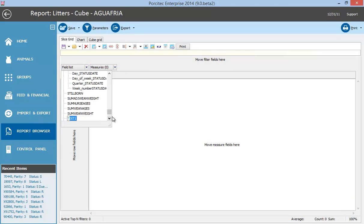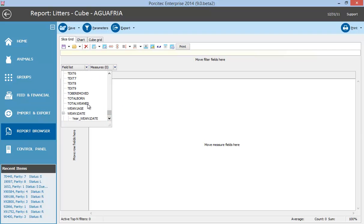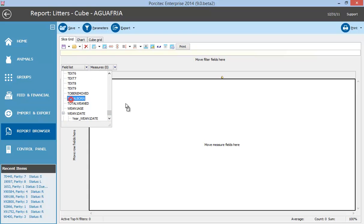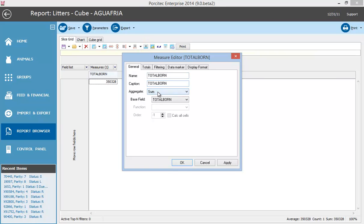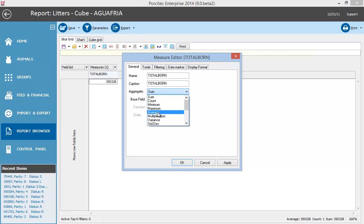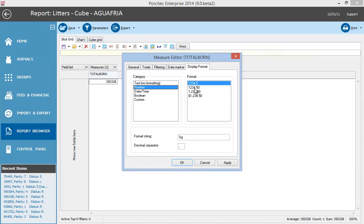First, drag and drop the total born measure. Now it shows the total born in the analyzed period, but we want to see the average, not the total, and using two decimals.